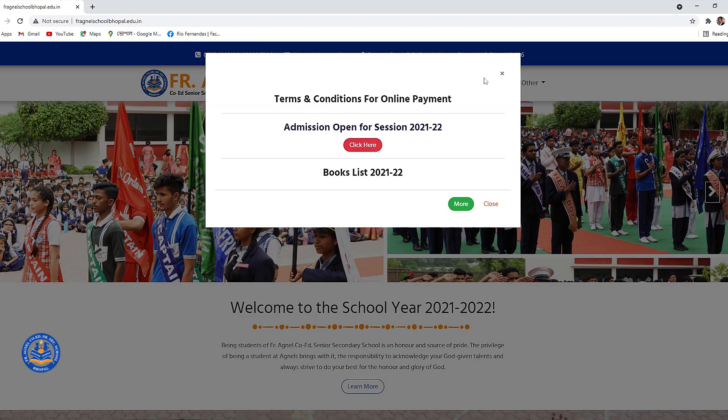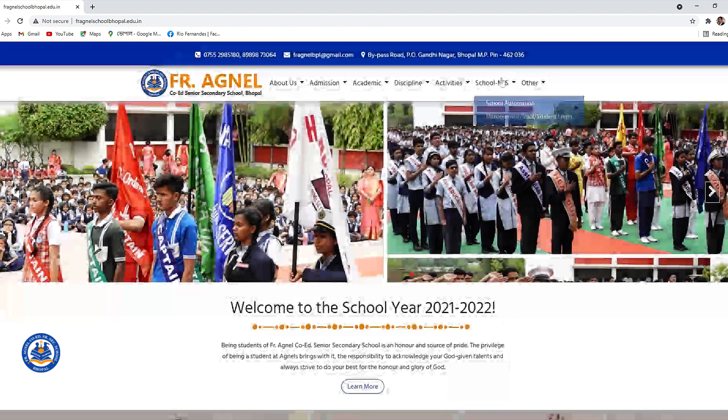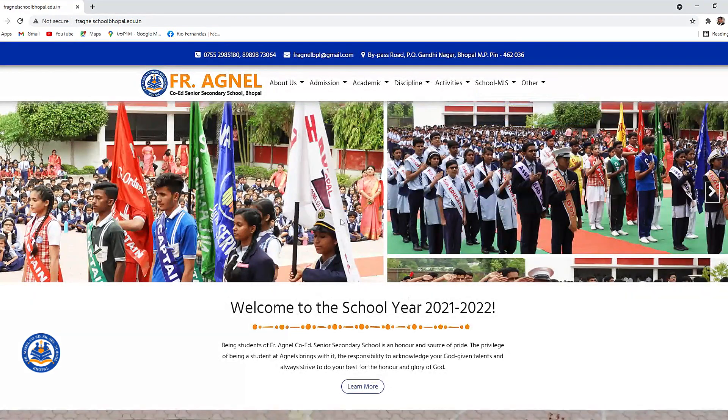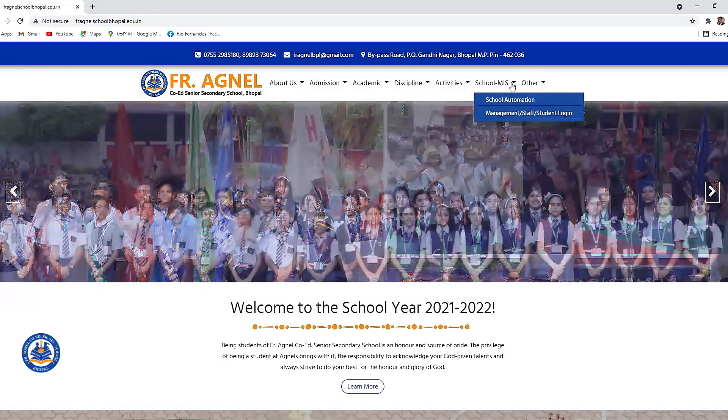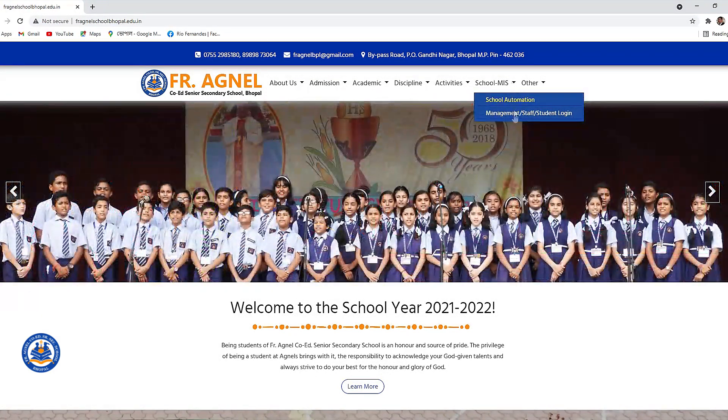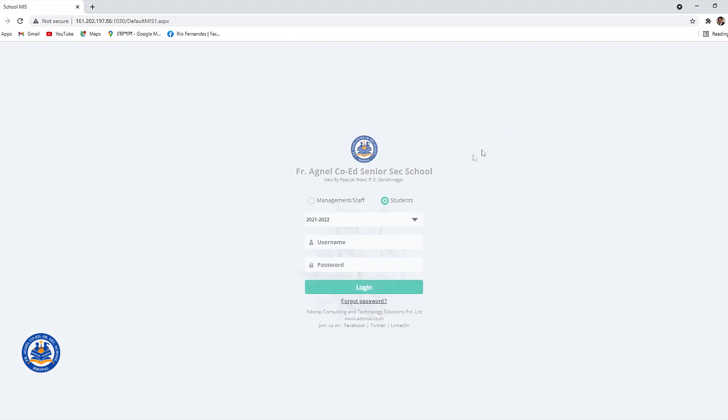In the home page you will see school MIS which means Management Information System. Click on MIS, a drop-down menu will appear which will show management, staff, student login. Click on student.